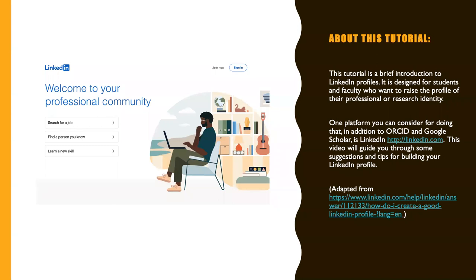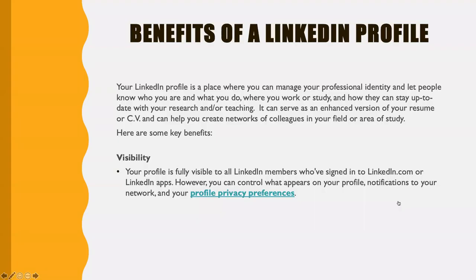It's adapted from this webpage at the LinkedIn site. Your LinkedIn profile is a place where you can manage your professional identity and let people know who you are and what you do, where you work or study, and how you can stay up to date with your research and your teaching. It can serve as an enhanced version of your resume or CV and can help you create networks of colleagues in your field or area of study.